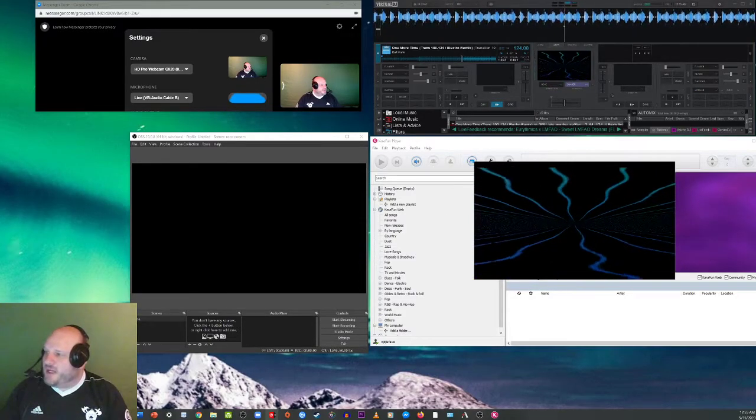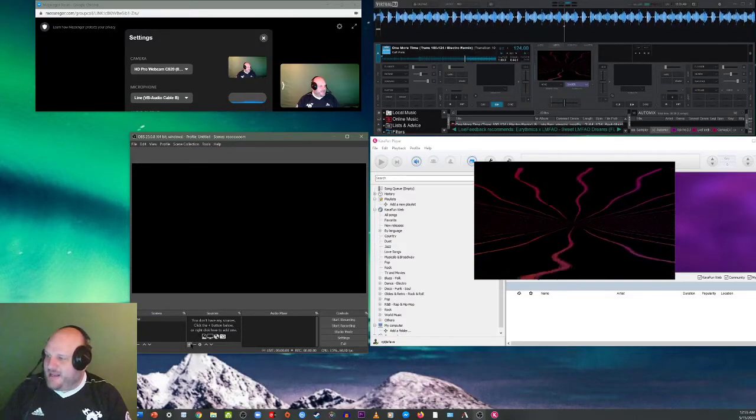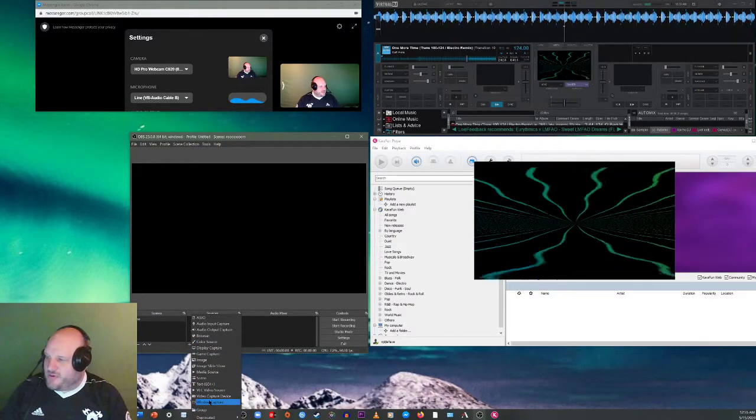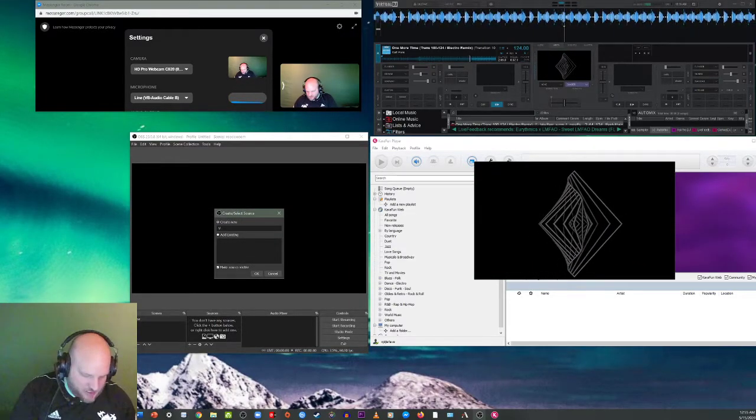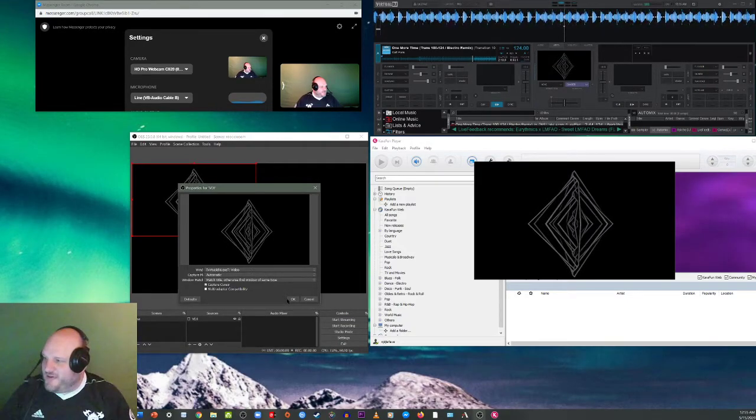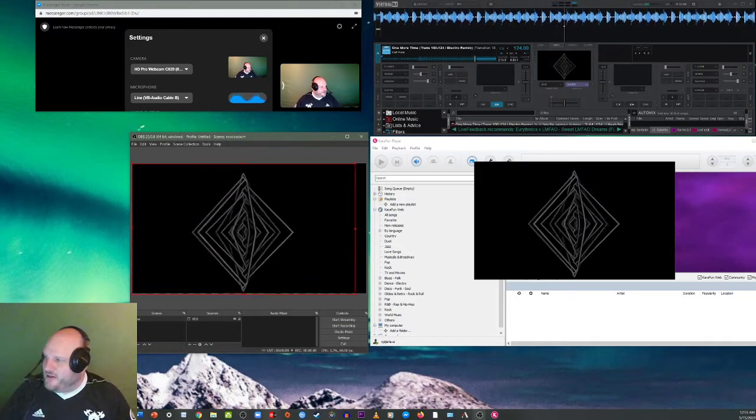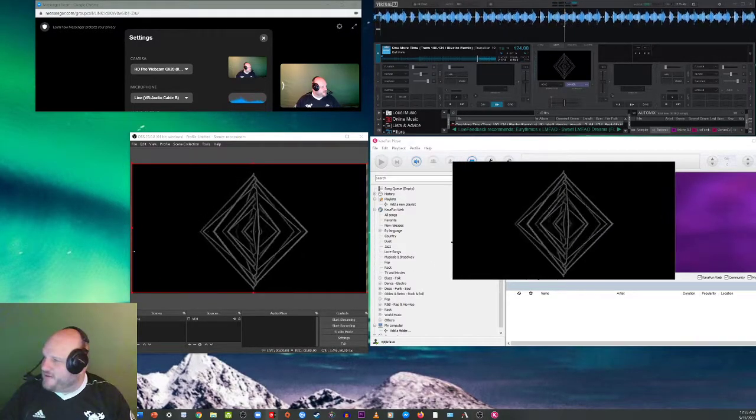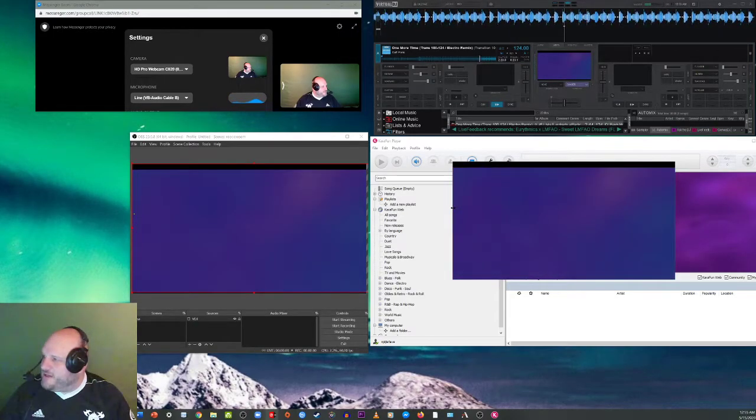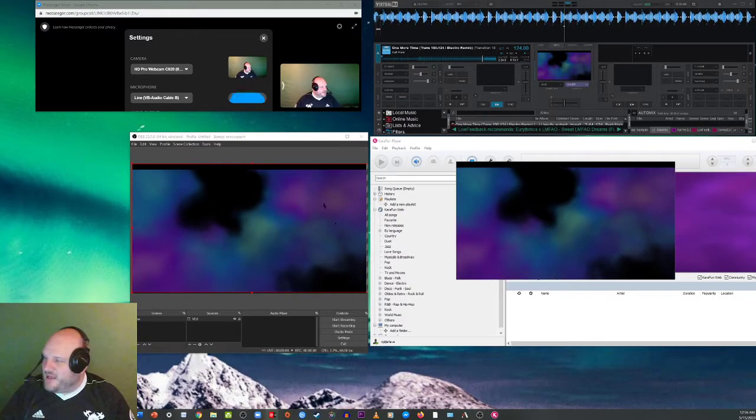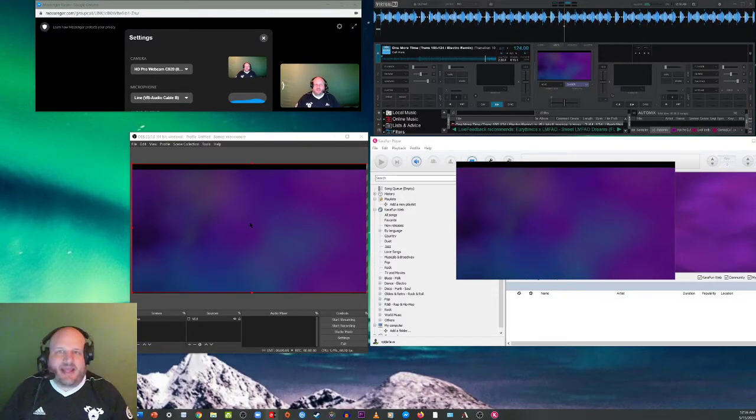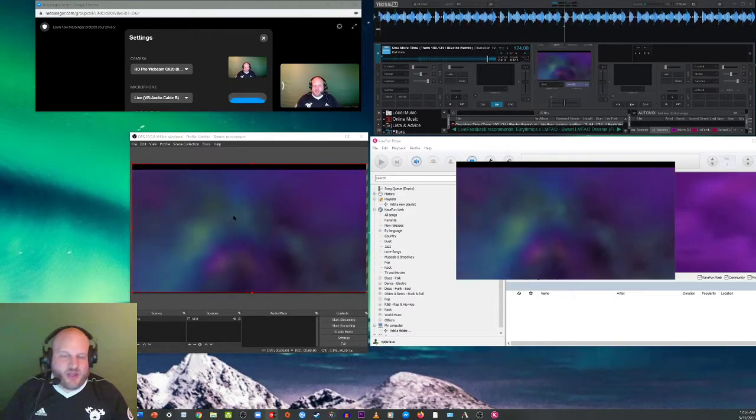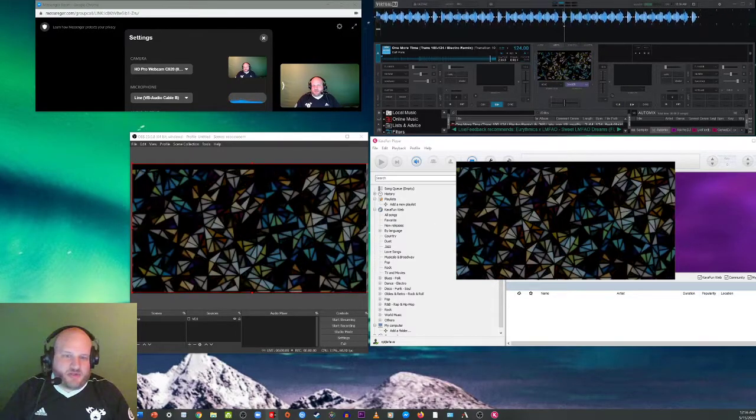So we come into OBS and then in OBS, I'm going to add a new source. And the new source that we're going to add is going to be a window capture. And we are going to call this VDJ. And then VDJ is going to pick up the video already. Already brought it in there. So now you can reshape it. So it'll fit and make that a little bit bigger. We've got good dimensions right now. Our shader is locked in. Everything is looking dandy.